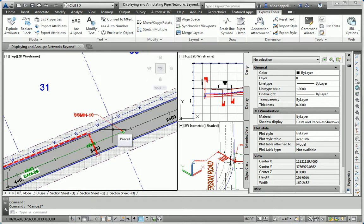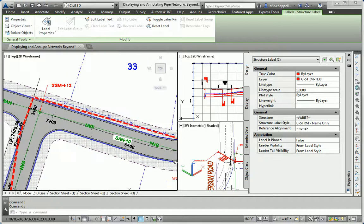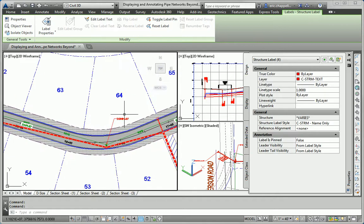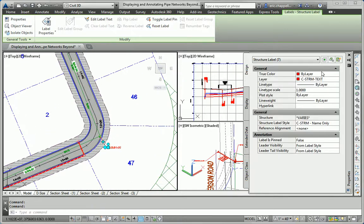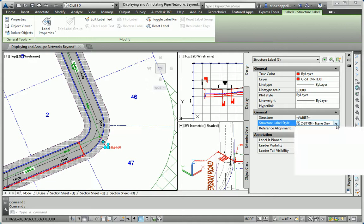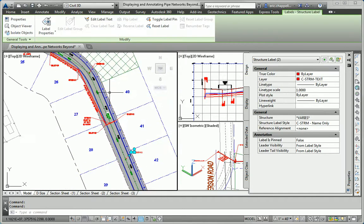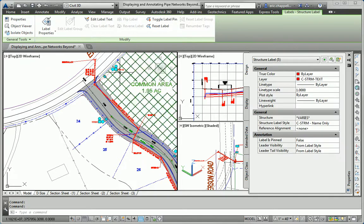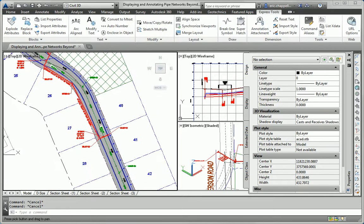Except that it changed all of the labels — Storm and Sanitary. So the Select Similar trick doesn't work as well here. I'm going to have to hand-pick the Sanitary labels and change those back to the Sanitary Name Only style. So instead of Sea Storm Name Only, these need to be Sea Sanitary Sewer Name Only. I have a few more here. Still not too bad — even though I had to hand-pick those, it wasn't a big deal. I think I got them all; if I missed one or two, it's okay.